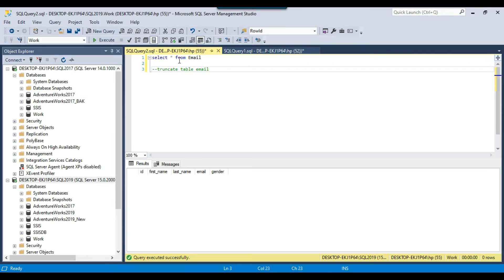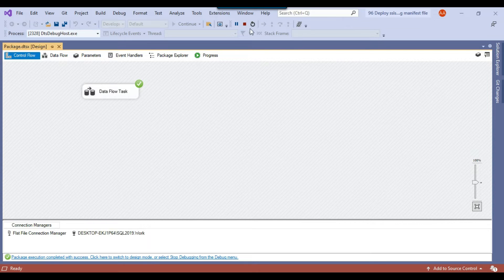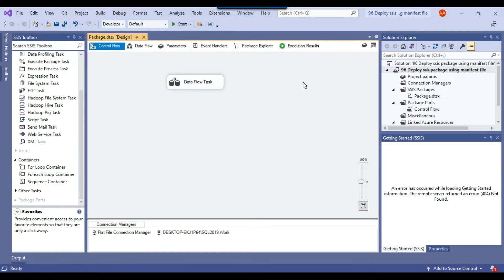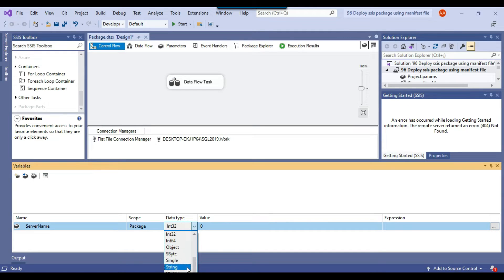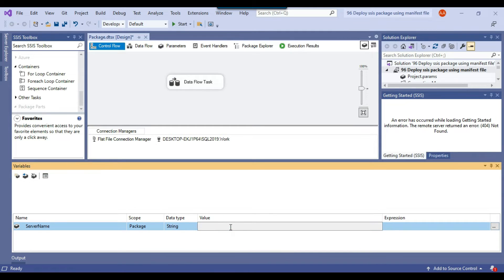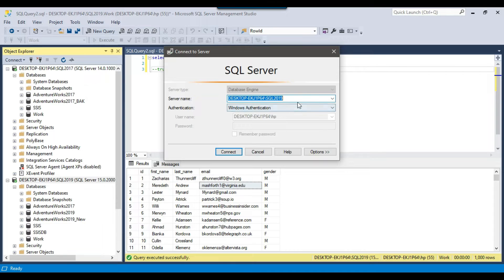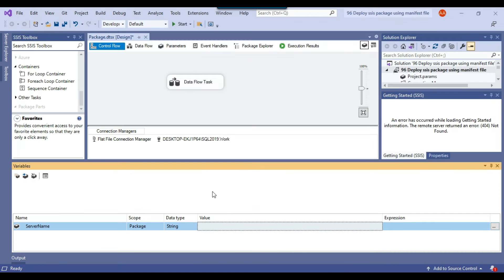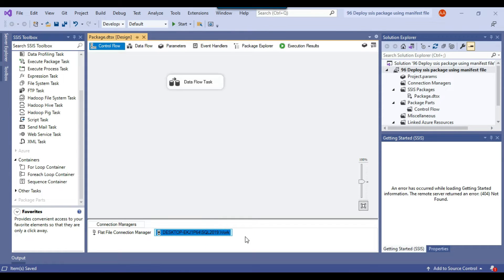Going back to the SQL Server 2019 instance, there should be 1000 records in the table — and that looks good. Now let me create an SSIS variable. I'll call it ServerName, and we can modify the value of the server name to switch between the 2017 and 2019 instances. The default value I'll assign to this variable is the 2019 instance connection string. Now let me make the OLEDB connection dynamic.